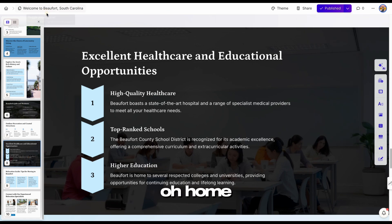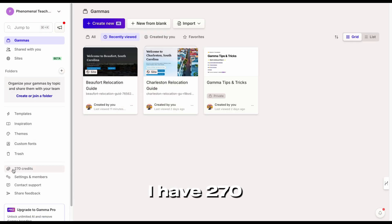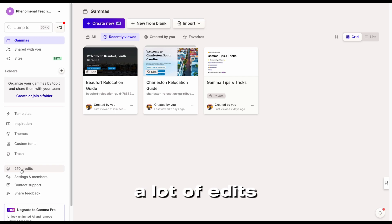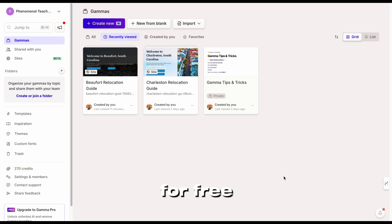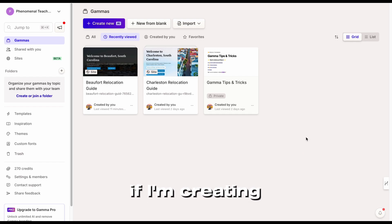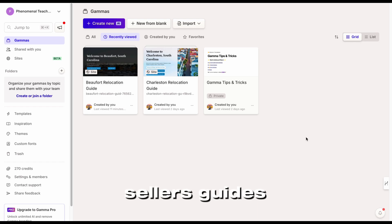I have 270 credits left. I could probably create about four to five more if I'm careful and don't do a lot of edits — and it's all for free. I think I might even upgrade this if I'm creating lots of pages — maybe neighborhood sites, buyer's guides, seller's guides, et cetera.